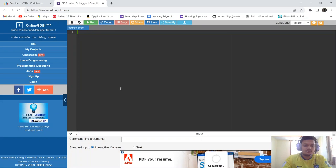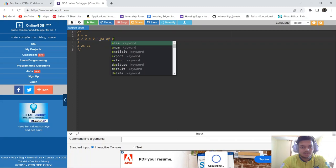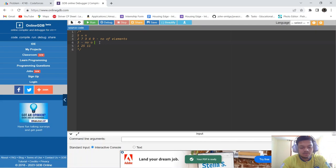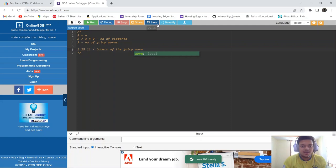Let's take this example: n is the number of piles, and the next values are the number of elements in those piles. Then we have the number of juicy worms, and finally the labels of the juicy worms.